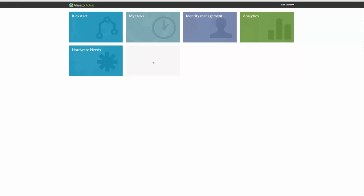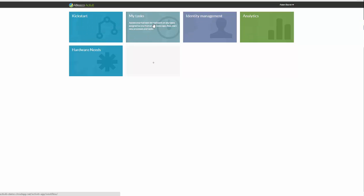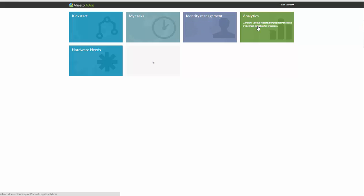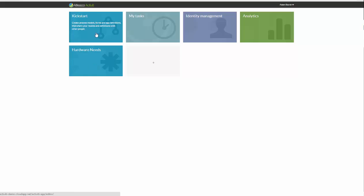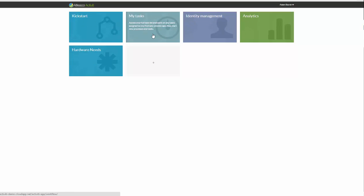Now, when somebody logs in, you'll notice here four tiles by default will show up: Kickstart, My Tasks, Identity Management, and Analytics. Some really cool stuff going on on the analytics side. We'll touch on that in a later video. This hardware is a custom app we'll talk about in a few moments, but right now, let's focus on these four tiles up at the top.